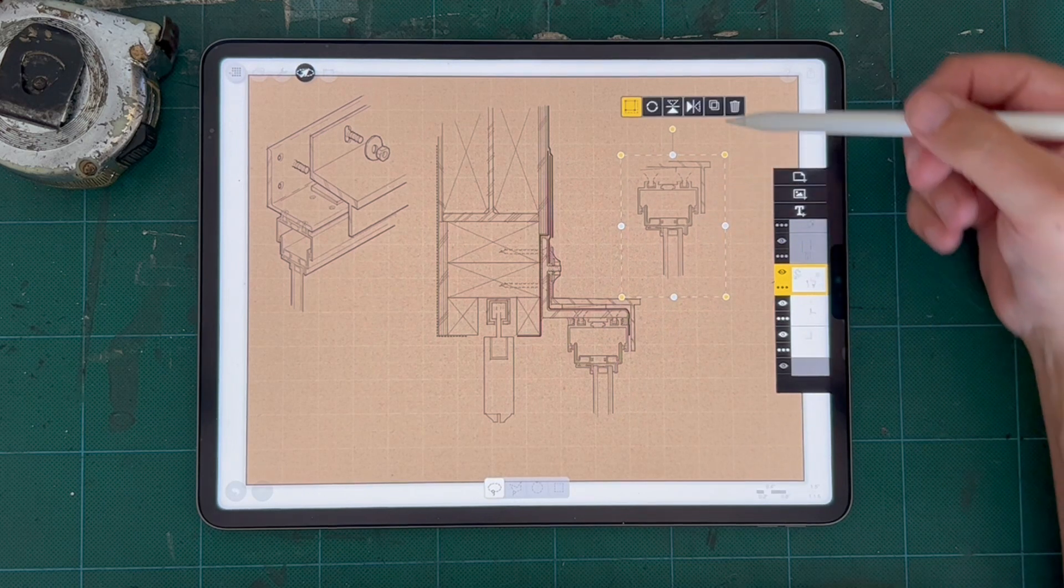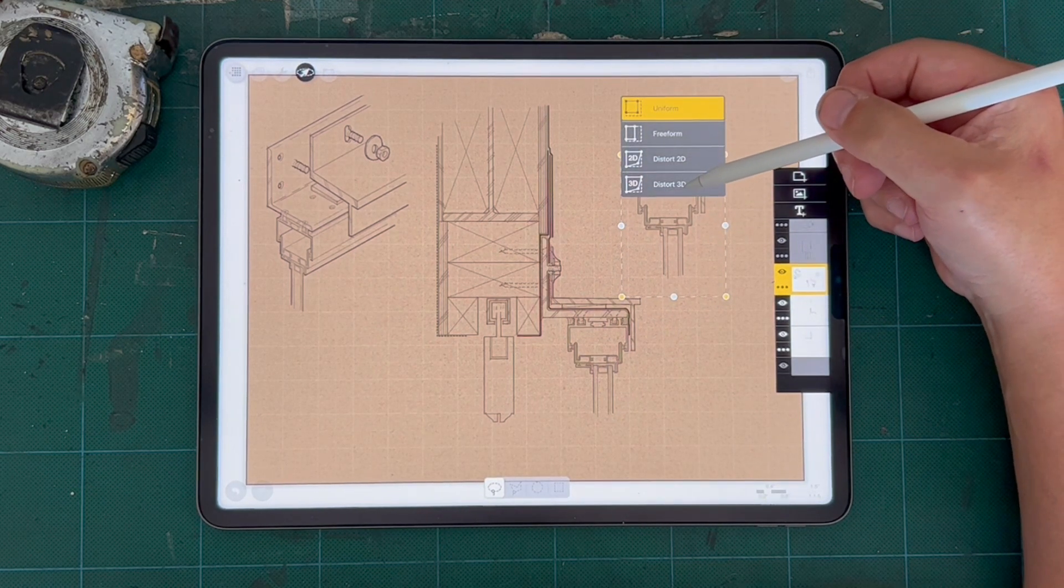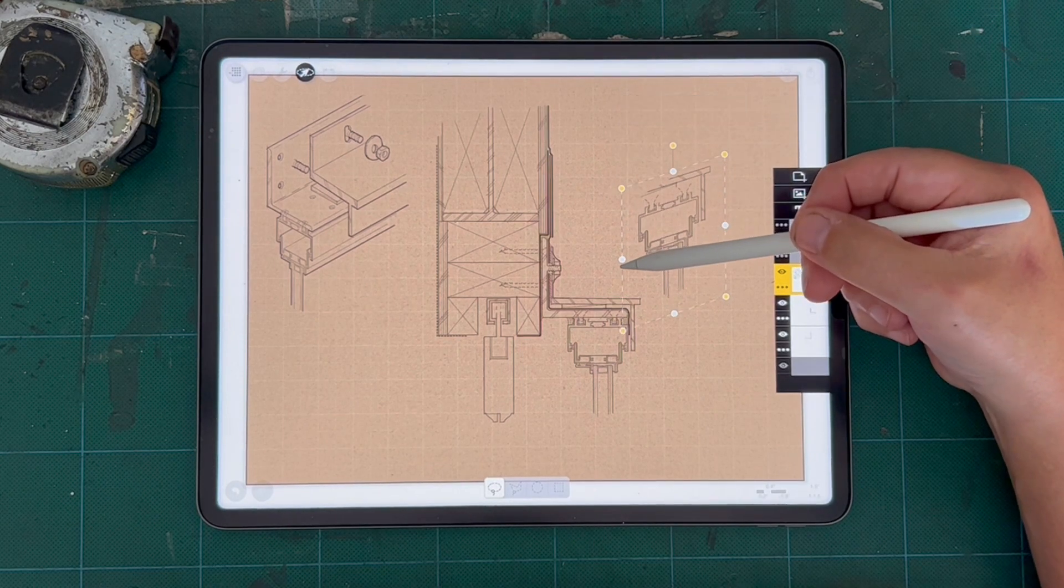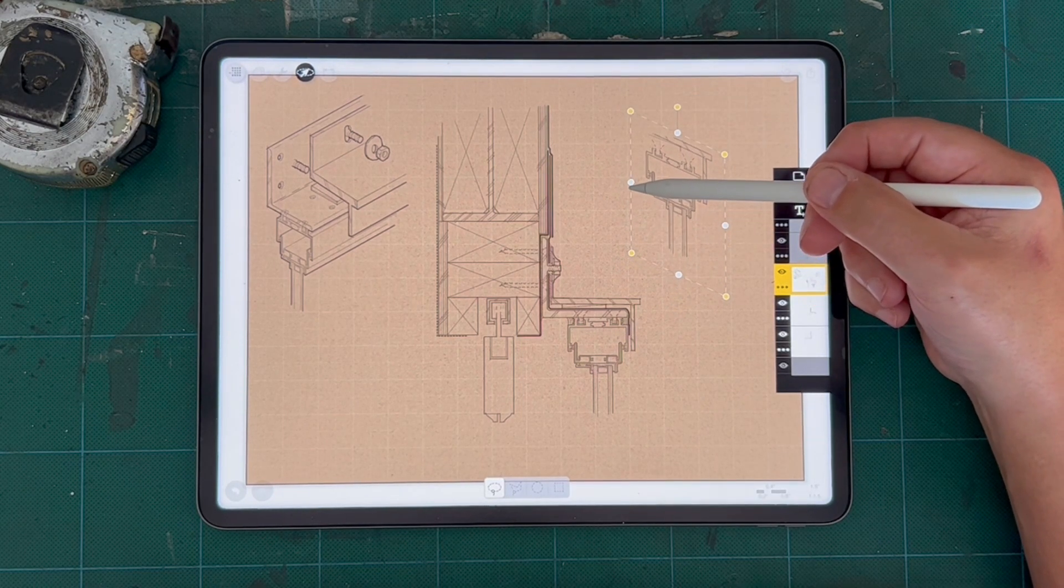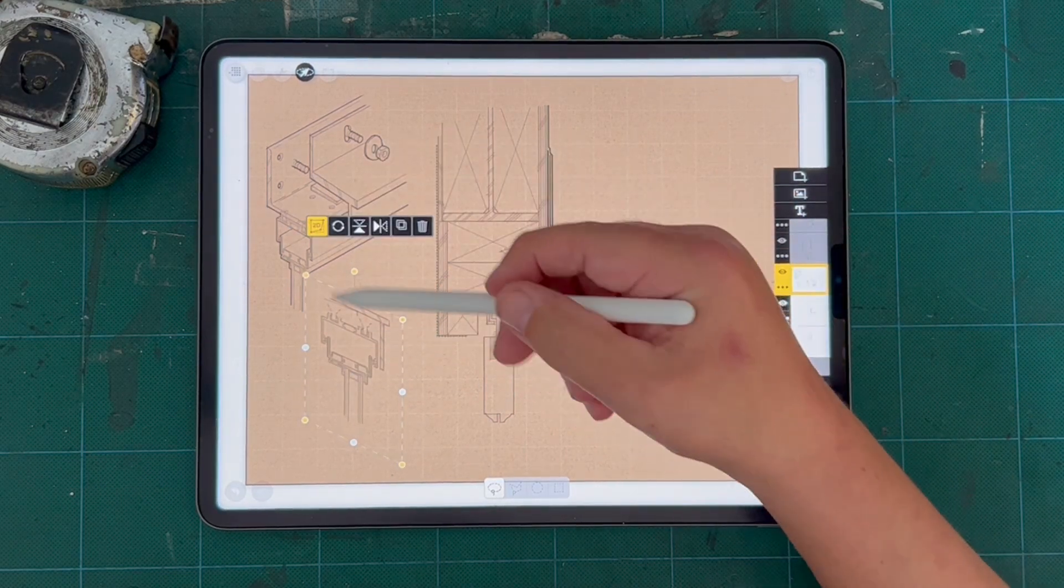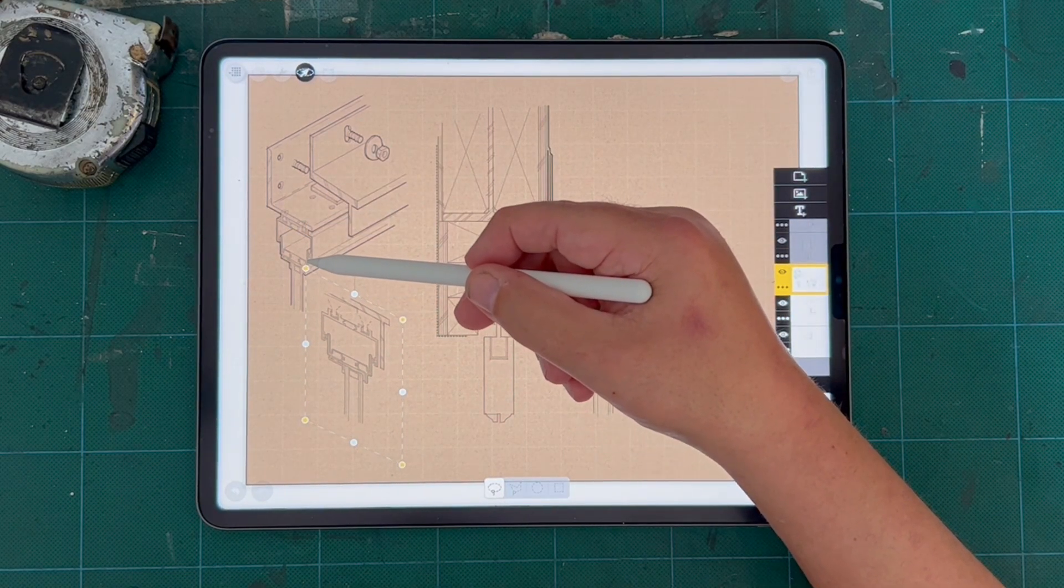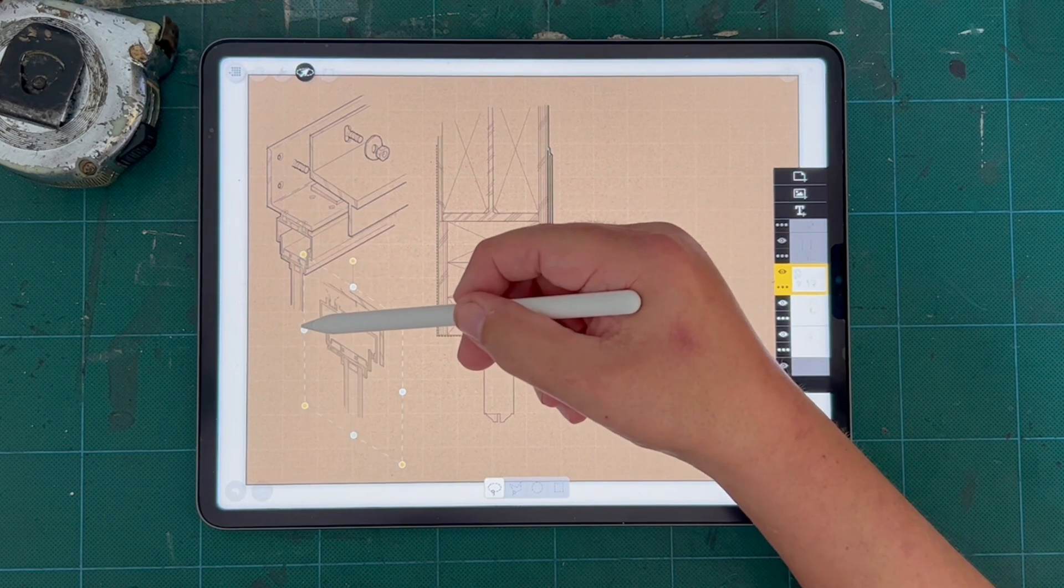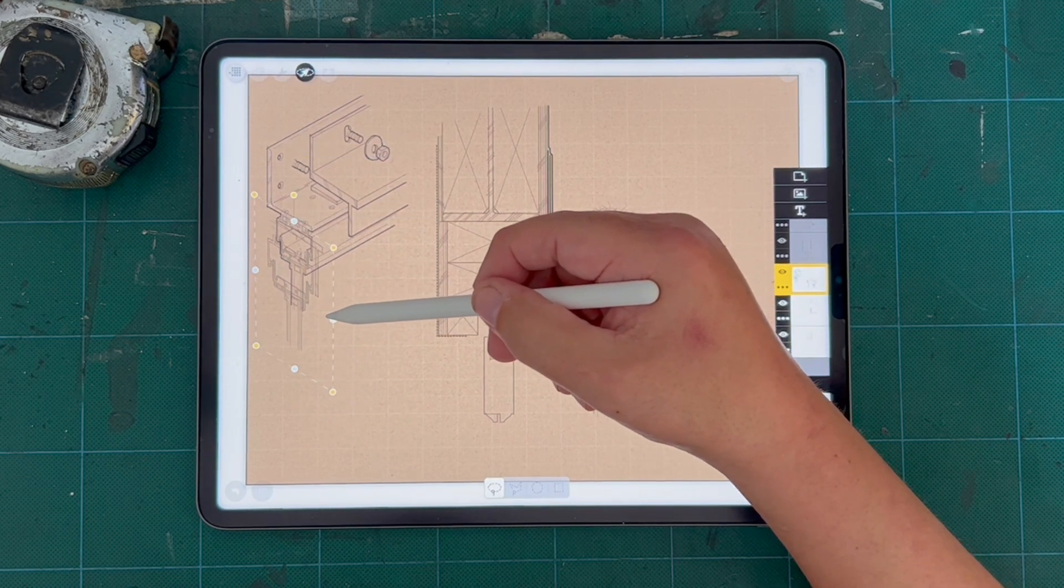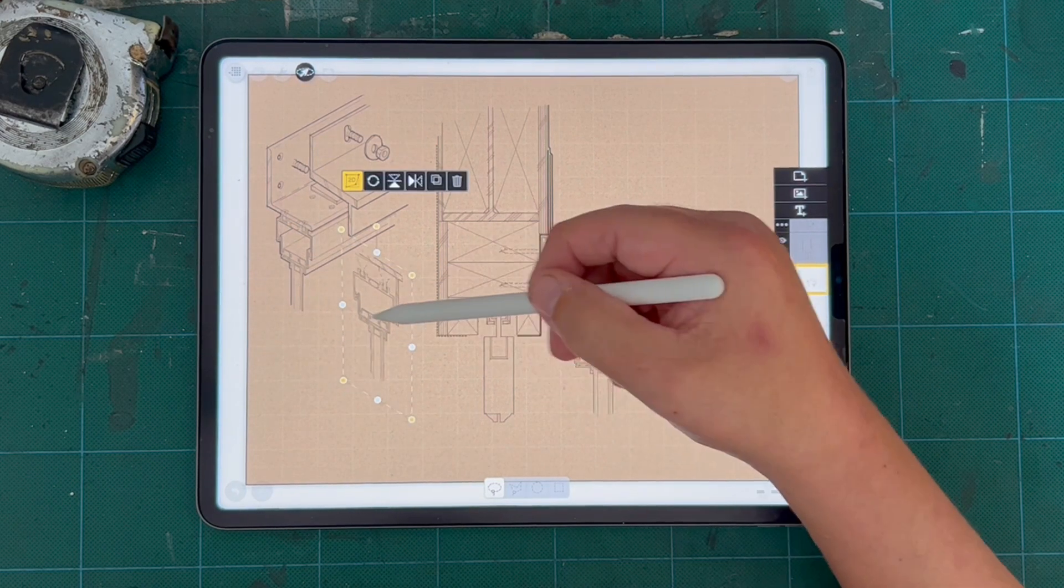And one of the really nice features in Trace is I can turn this into an axonometric really quick. So usually I'll have a reference line and then I'll just stretch this to my reference line to match. And then I can just plunk it over there.